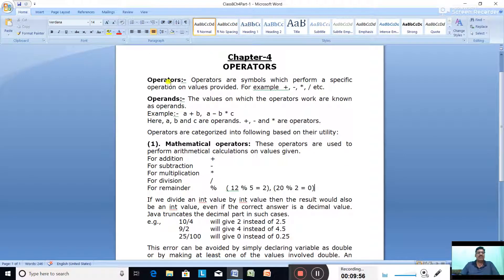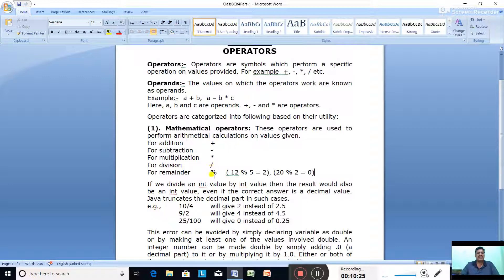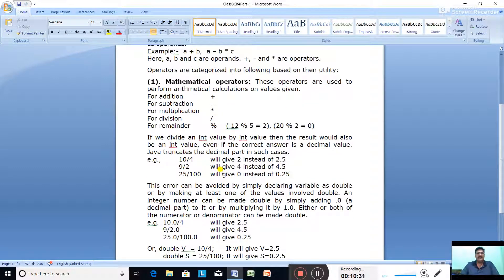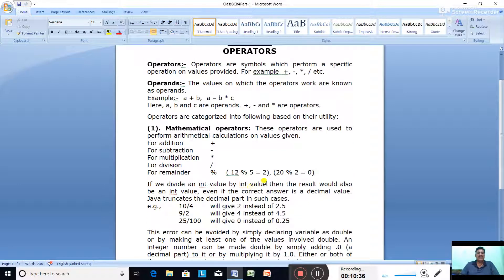So in today's class, what we learned: operators are symbols which perform a specific operation on values provided — for example plus, minus, asterisk. Operands are the values on which operators work — like A, B, C are operands and plus, minus, asterisk are operators. Mathematical operators are used to perform arithmetic calculations: plus, minus, asterisk, slash, and percent (modulus operator). We also learned how to handle integer division correctly using the double data type. Thank you.